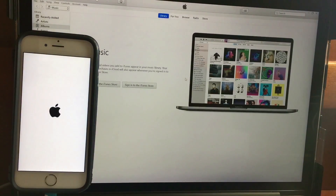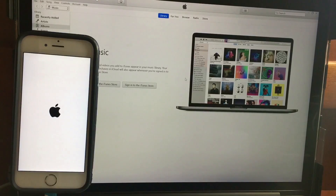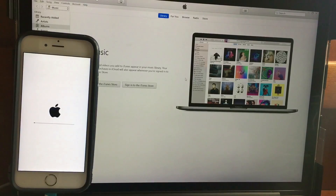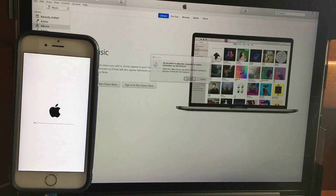The phone has restarted and we are now on iOS 10.3.3 with all the information intact — that's the most important part. We are back with all our information.